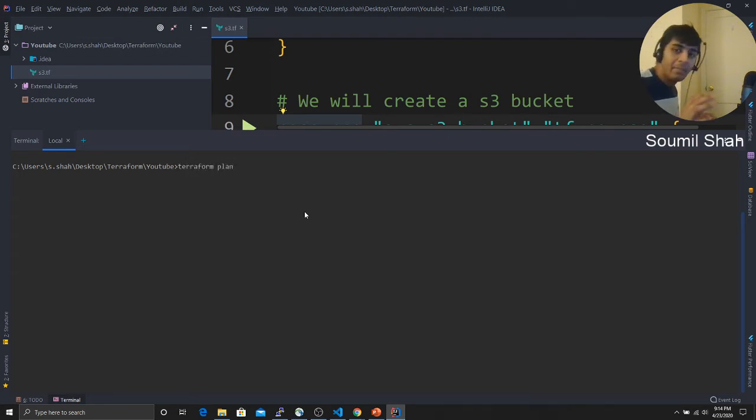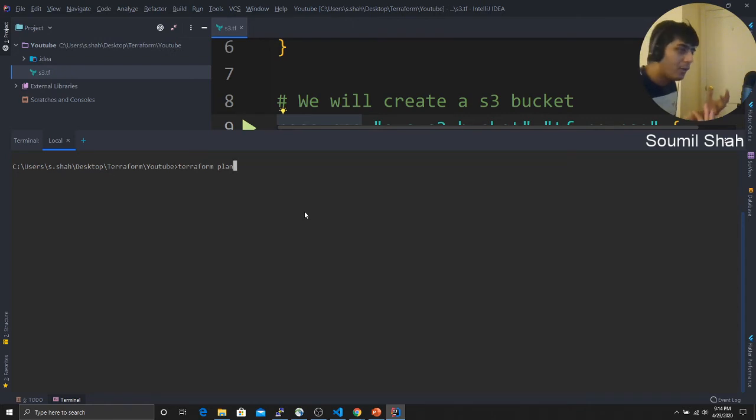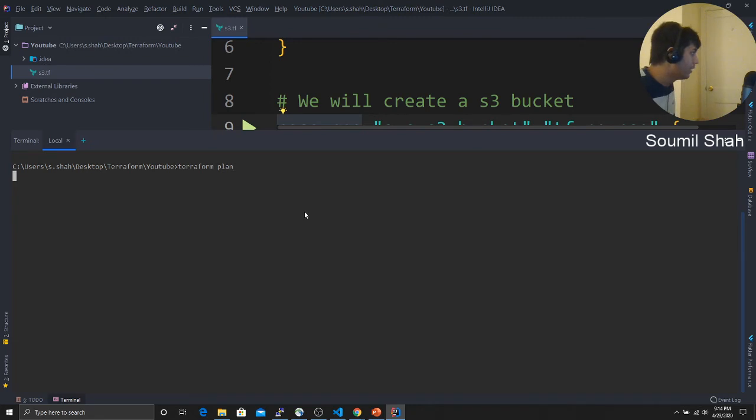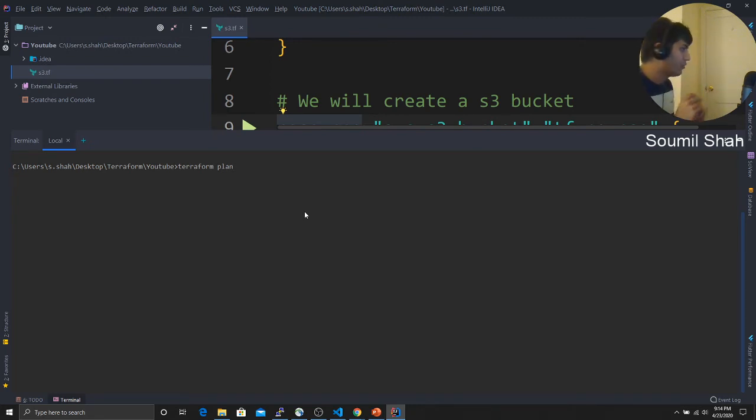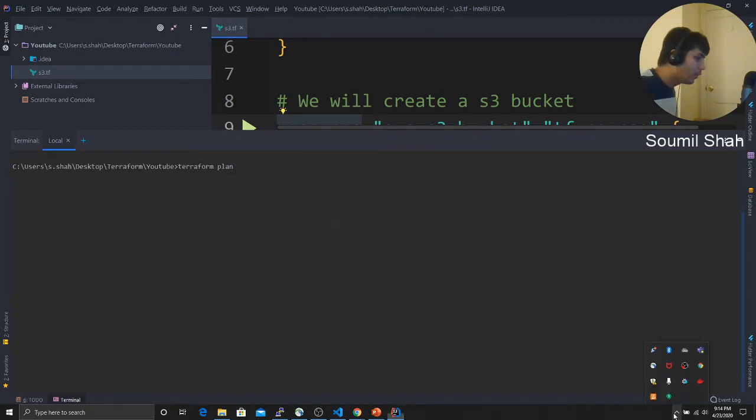Now I'll say Terraform plan. Plan means it's going to show you the plan. What is my plan? Like, hey, what's your plan Terraform? So it's going to show you, okay, I'm going to create a bucket. That's what the plan means. So let's just see the plan, what Terraform plan shows us on the screen. I don't know why it's slow. My Docker is not running, is it? Let me close all of my background things.